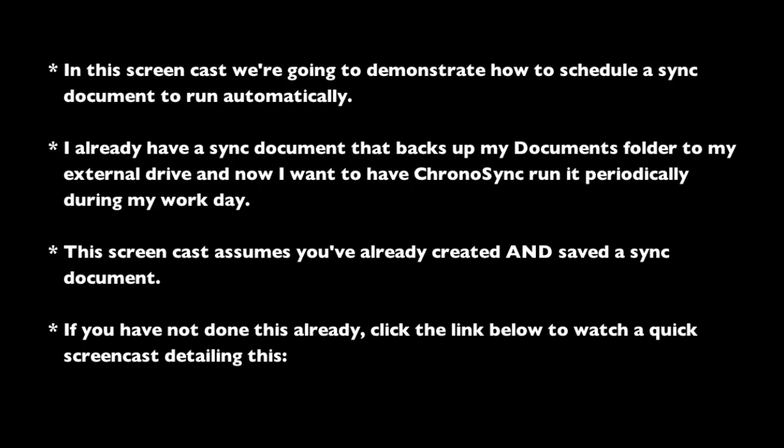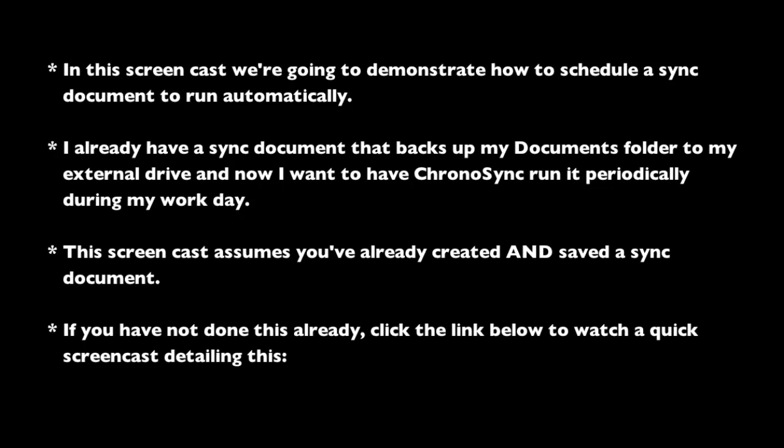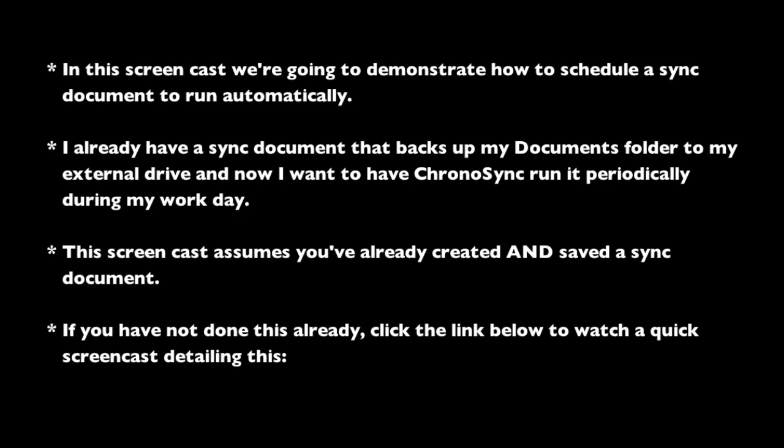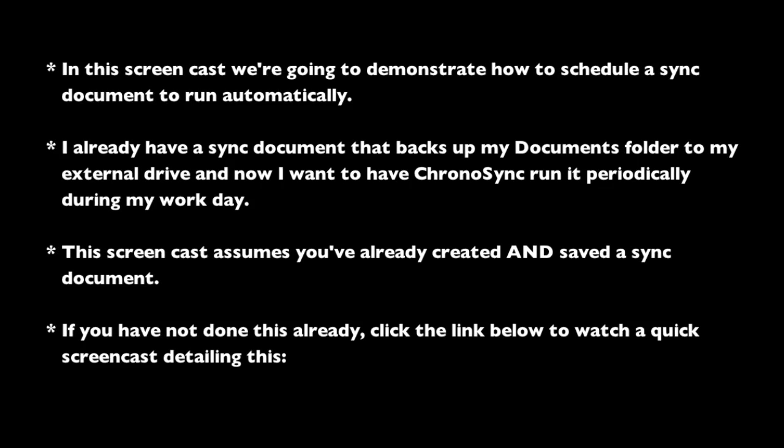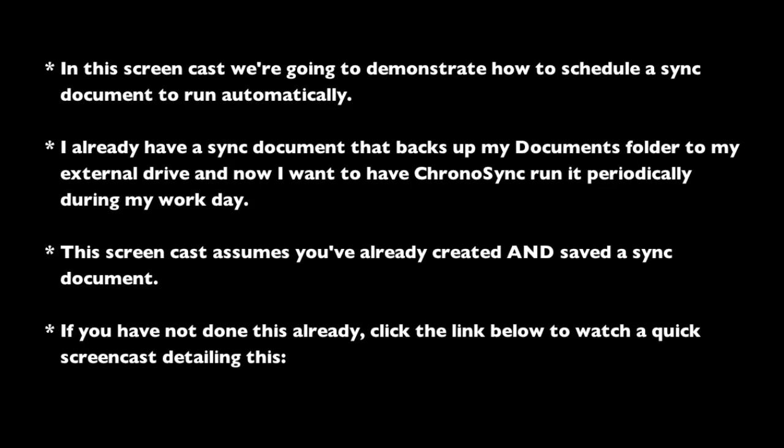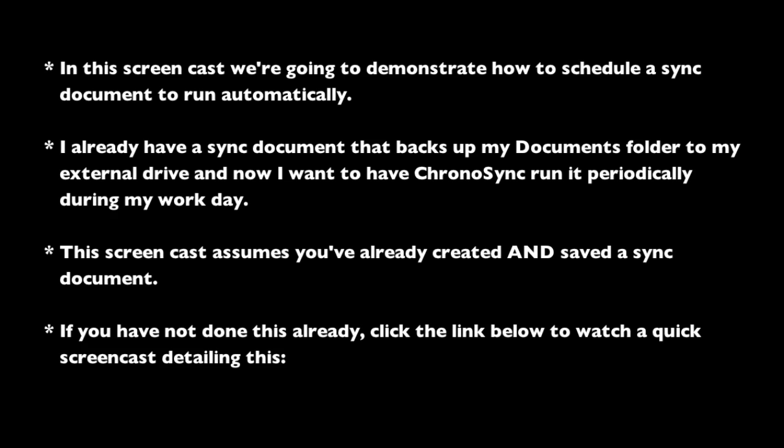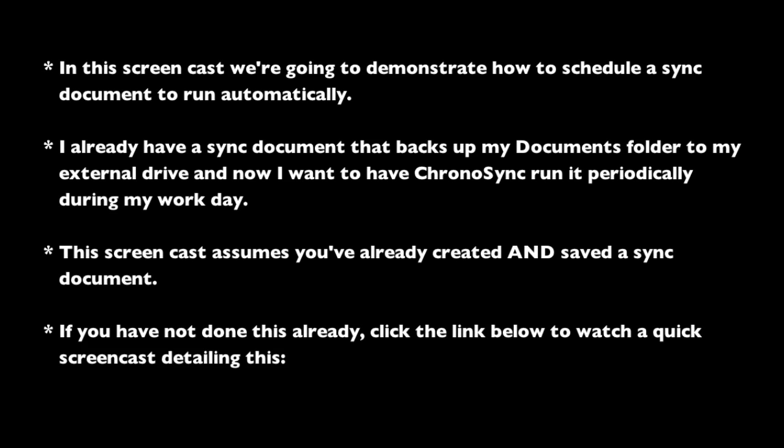This screencast assumes you've already created and saved a sync document. If you've not done this already, click the link below to watch a quick screencast detailing this.